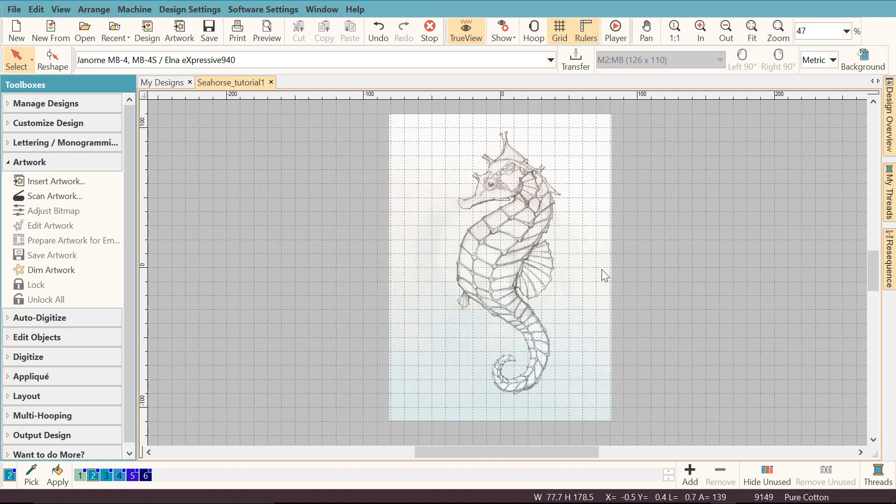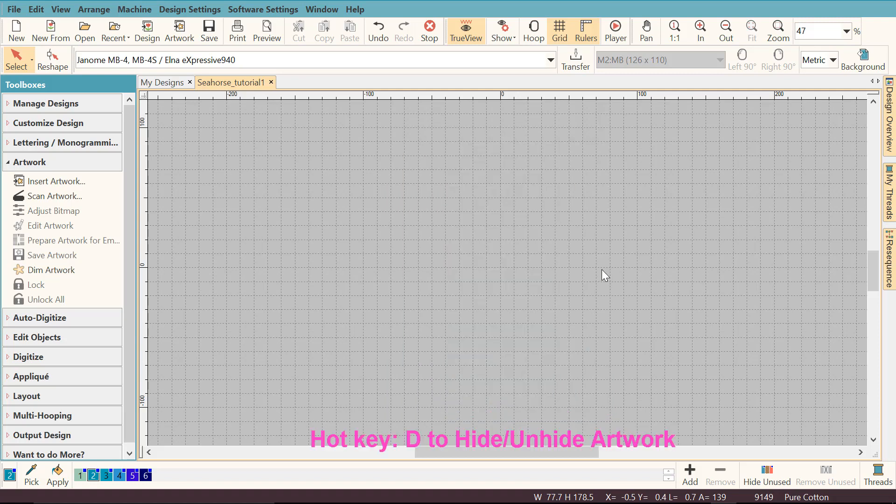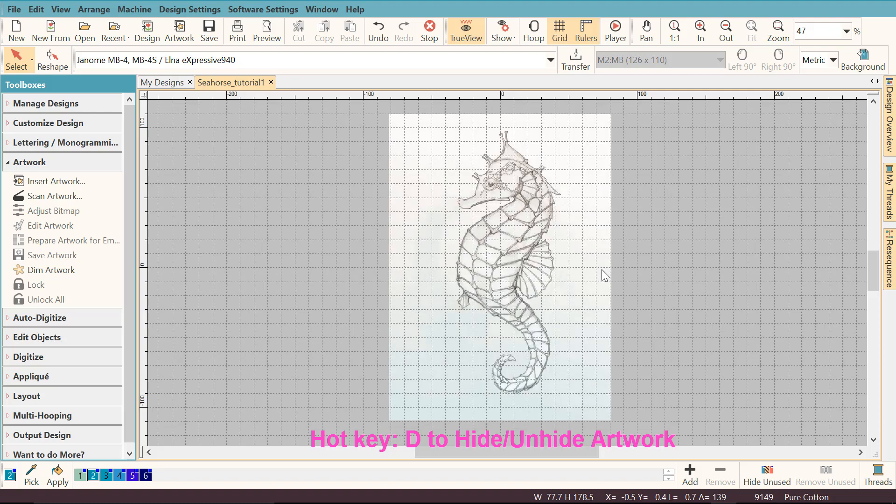If during your digitizing you need to hide your artwork for some reason, you can click the D key on your keyboard and the artwork will be hidden. If you click the D key again, the artwork will be visible.